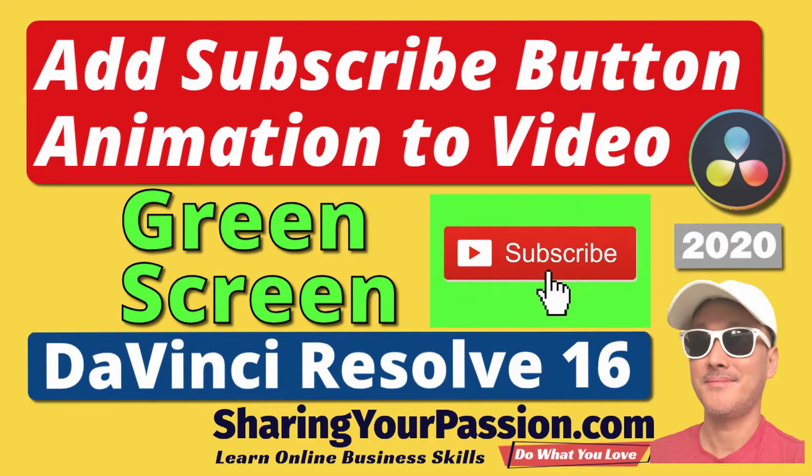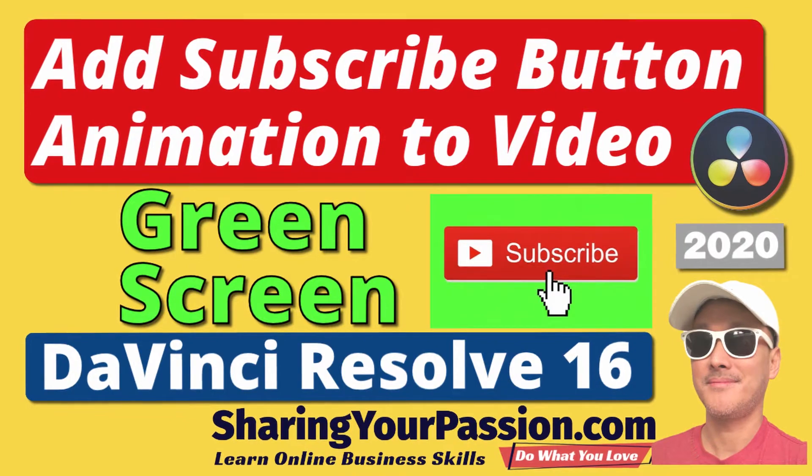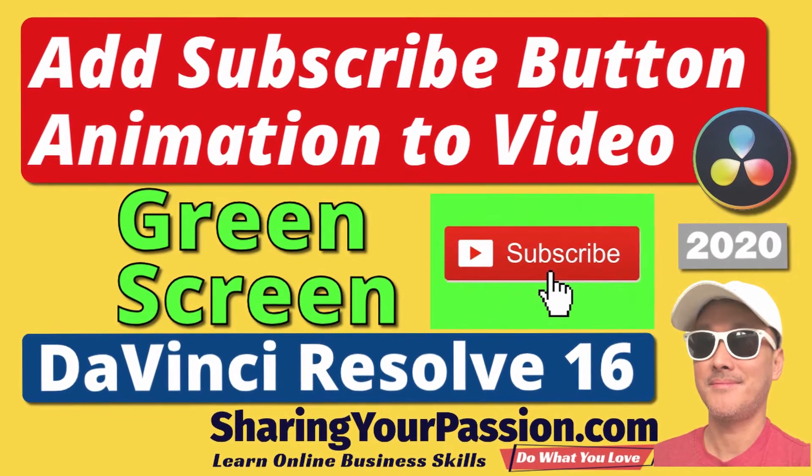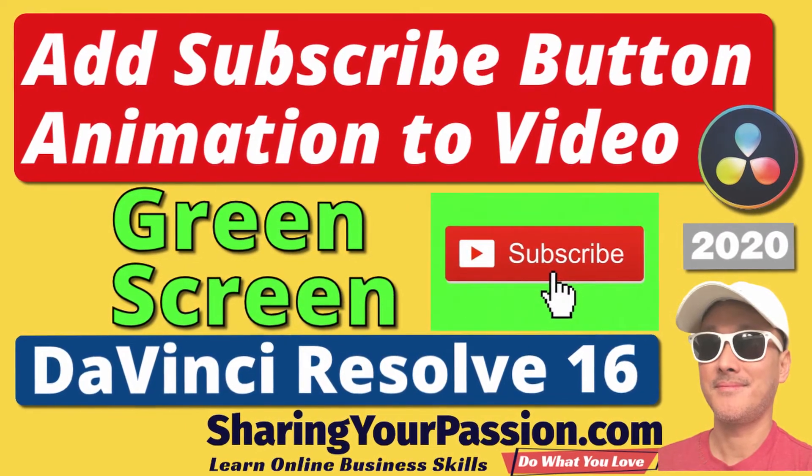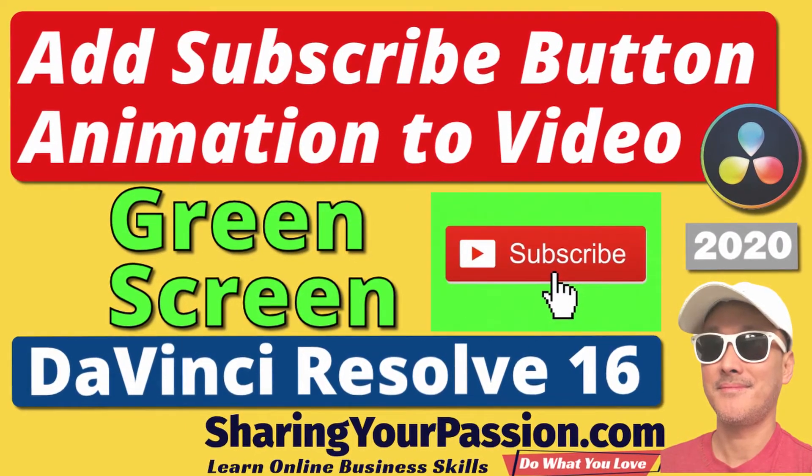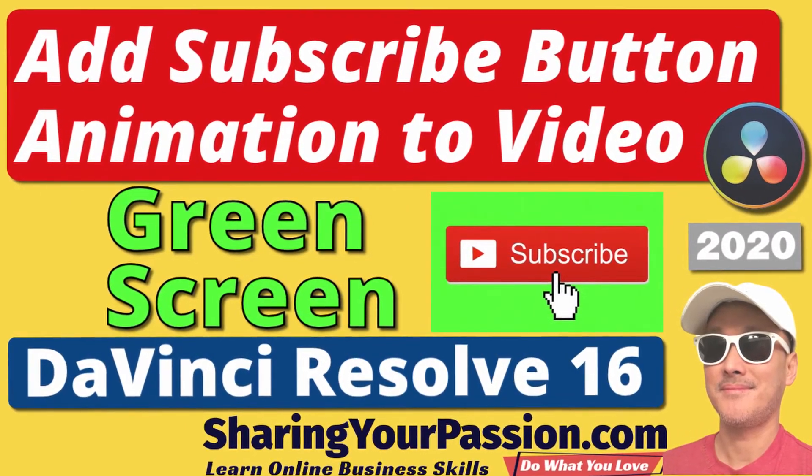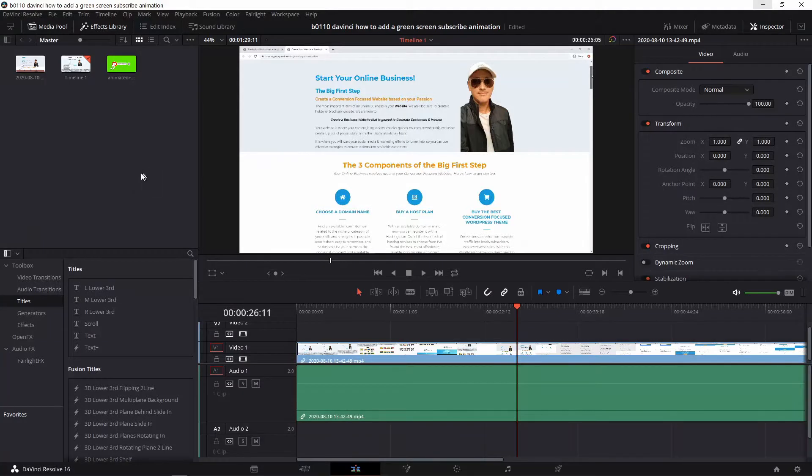Hi there, I want to show you how to insert a green screen animated graphic, which in this case happens to be a subscribe button, into your video using DaVinci Resolve.